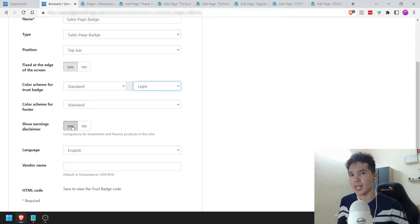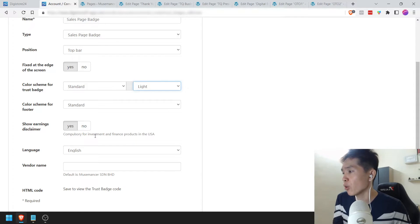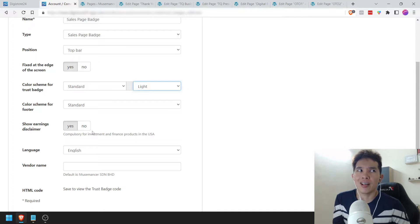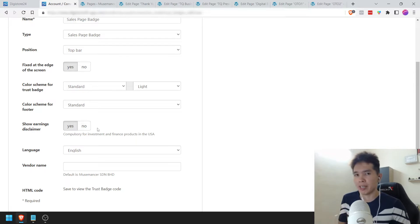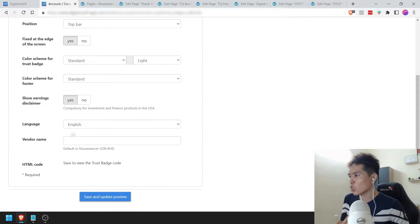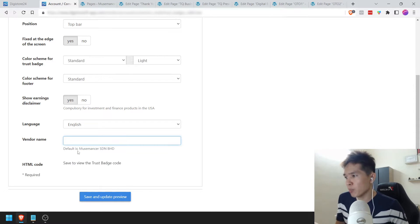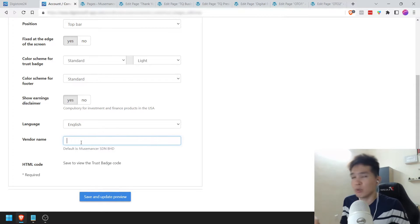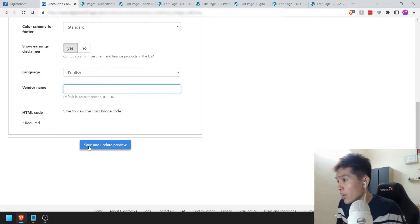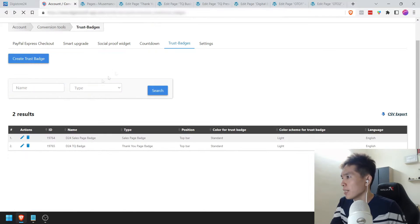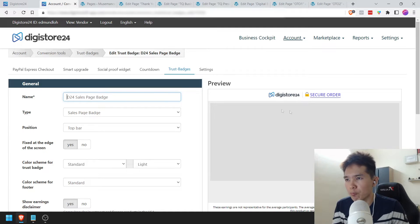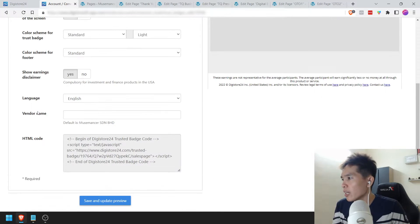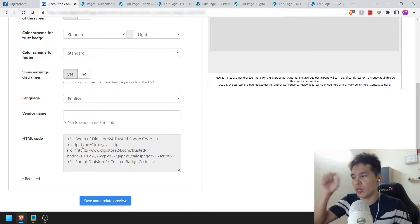If you're selling other things like dating or health supplements, you don't need this. For me it's mandatory, so I'm going to put yes. Vendor name — for me it's by default my company name called Musemancer. Once you're done, just click Save and Update Preview. It's going to look something like this — you see this preview at the top? That's what it's going to look like. Once you've created that, you're going to get this piece of HTML code — click on that and it's copied to clipboard.